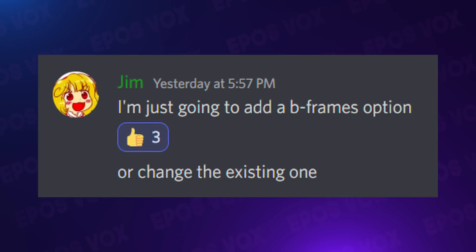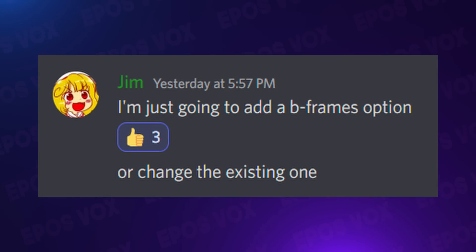Jim, OBS's creator, has already said that he will add a UI element to control B-Frames features, so that we don't have to do this via text. I would honestly expect it to be in there by the full release of 28, so just use that if it's available when you watch this video. But everything else will still require manually adding.